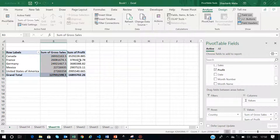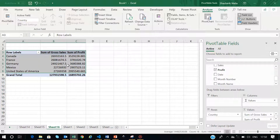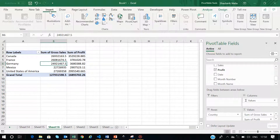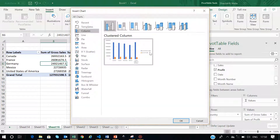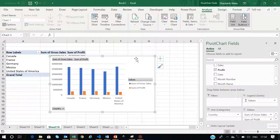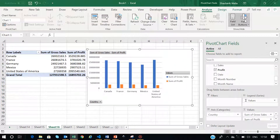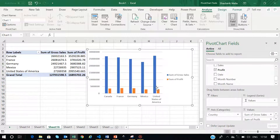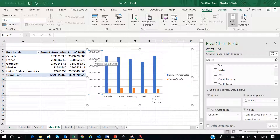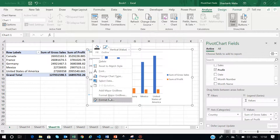Now I have two columns: the total gross sales and the sum of profit which we have generated in different countries. Now I will convert this into a pivot chart. Simply go to Insert and then use pivot chart — create pivot chart. Now you have this option, just select and create it. So now you have this pivot chart. You can go to the field option and hide all these buttons — it will free up some space. You can select the label, right-click, and go to Format Axis.